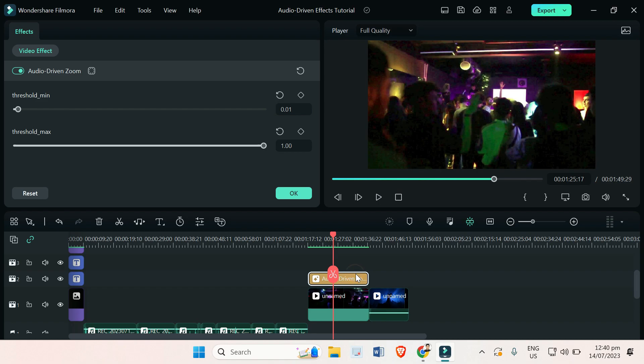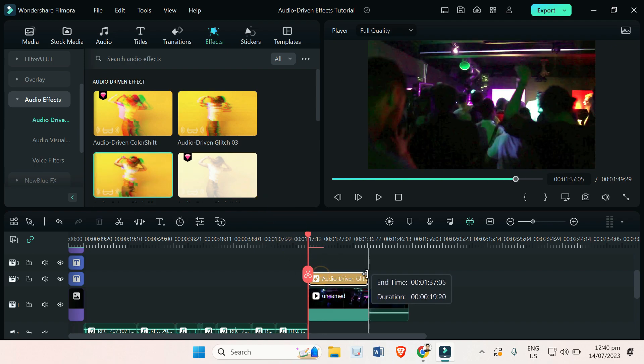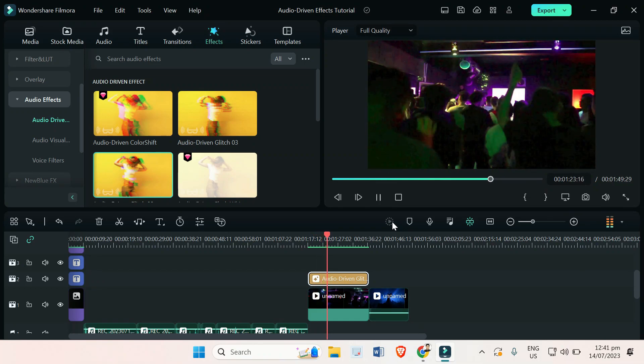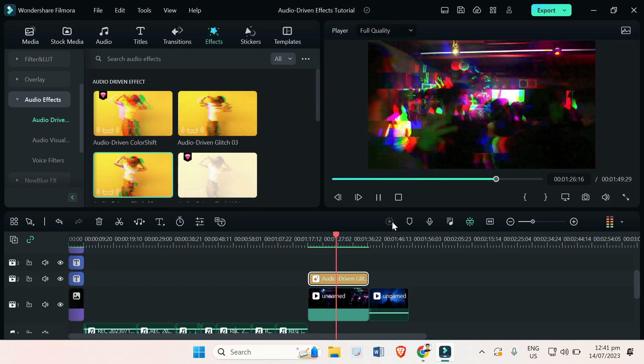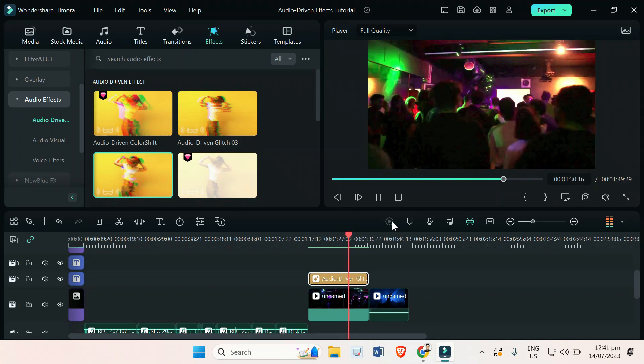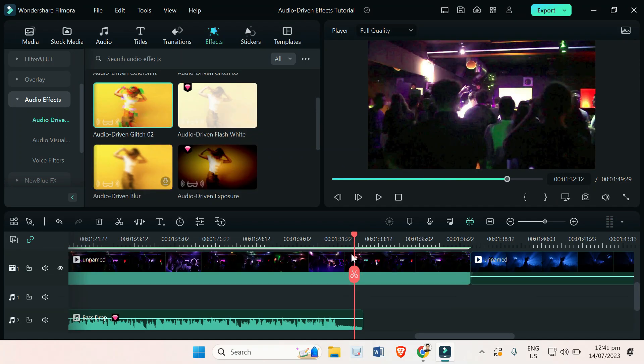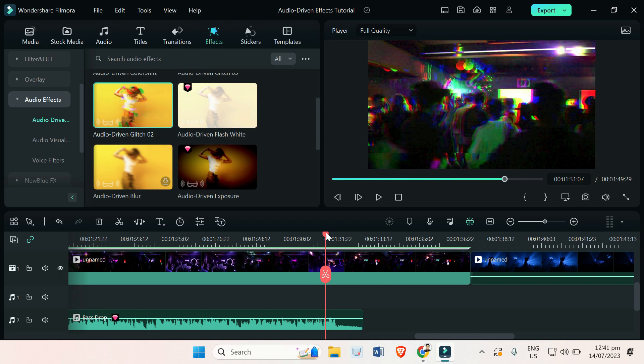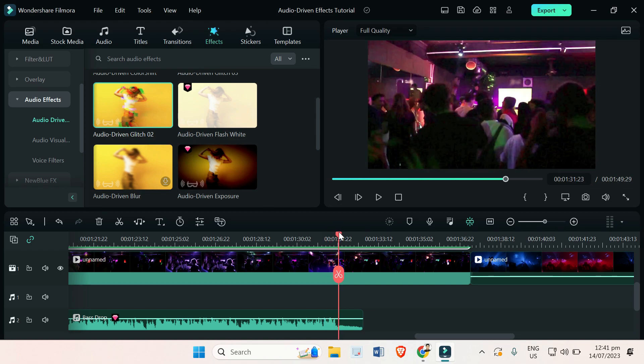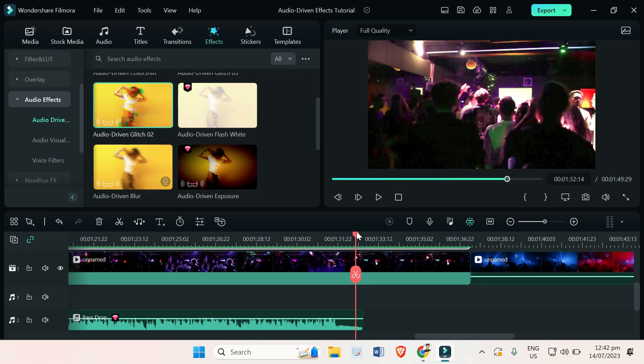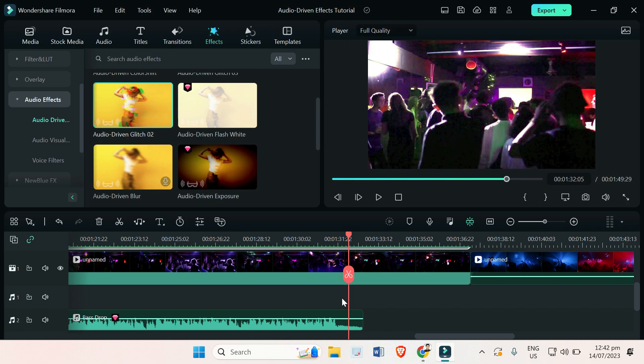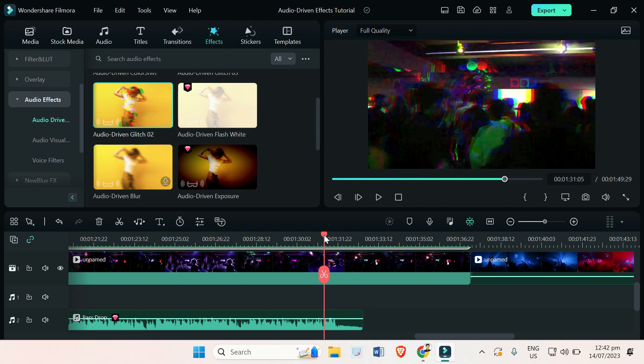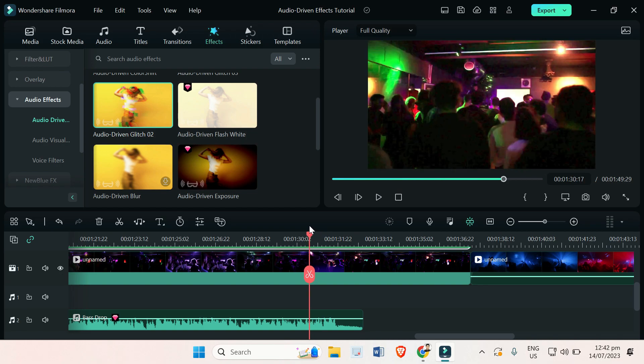All right, let's now try the other audio driven effects, audio driven glitch. Let's see what's gonna happen. As you can see, when the audio that I have here faded out, the audio driven glitch has now no effects. But as you can see on this part right here, when the bass is dropping and there's so much sound, the effect is in sync with these beats.